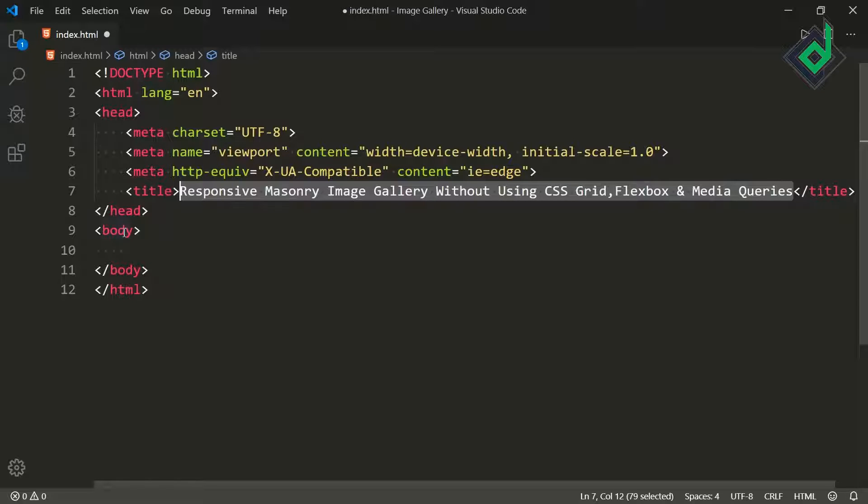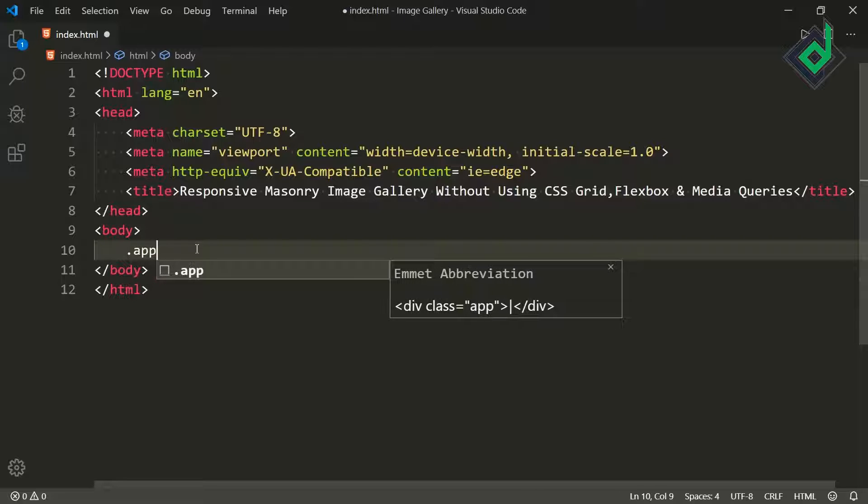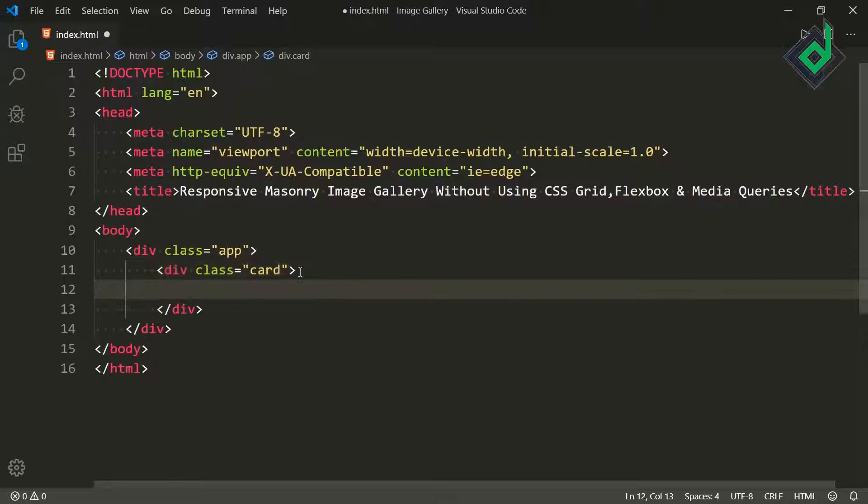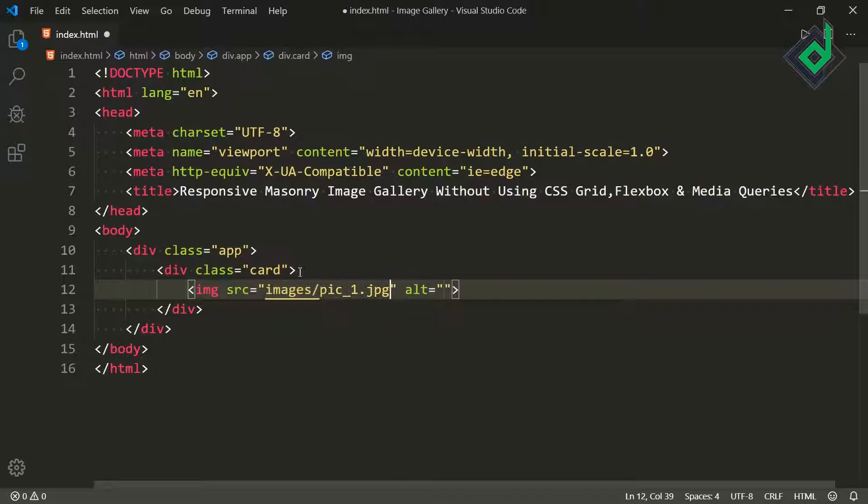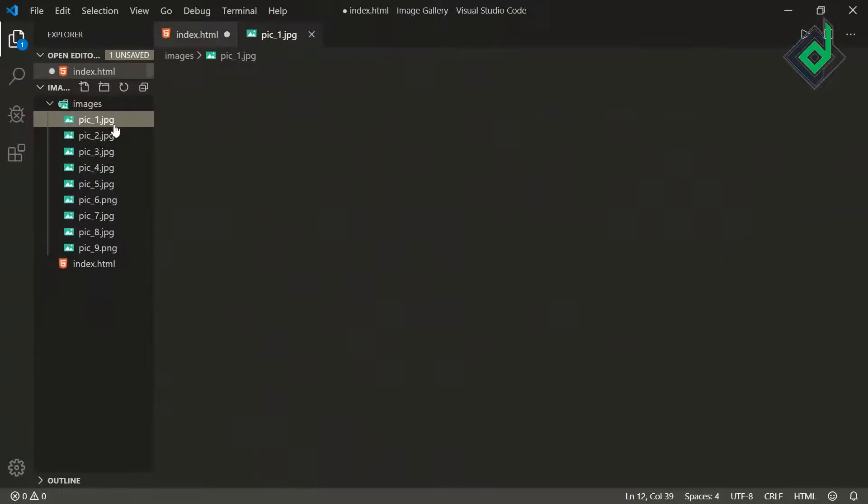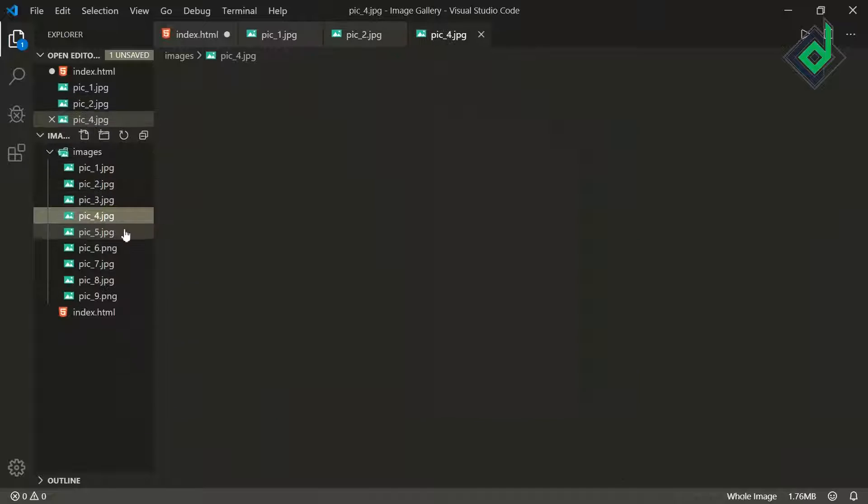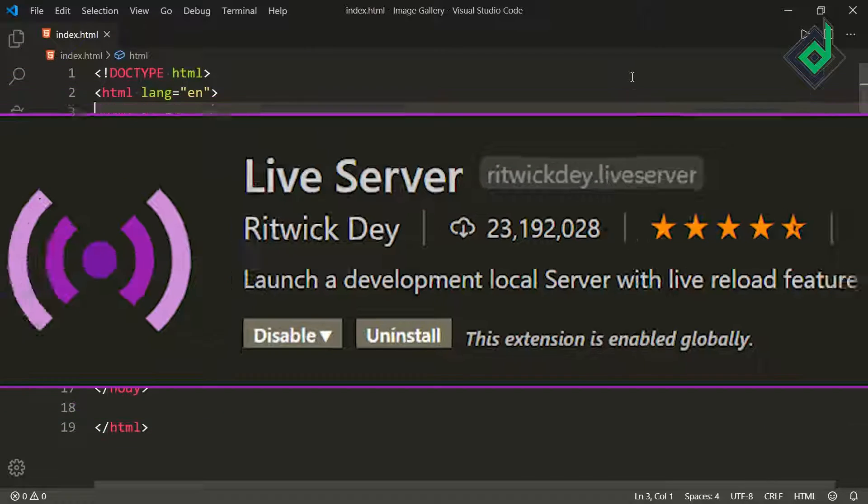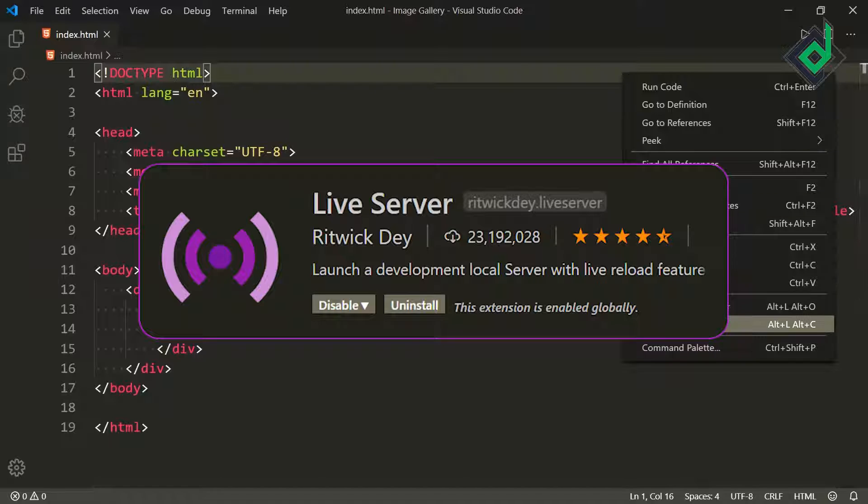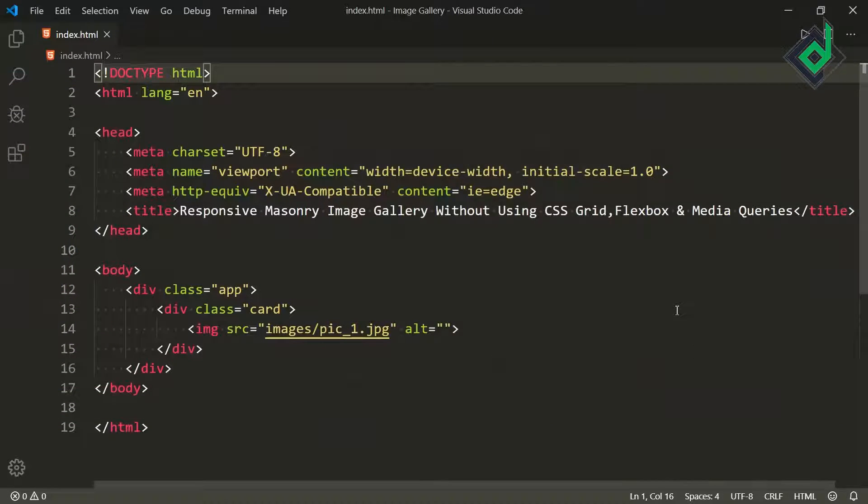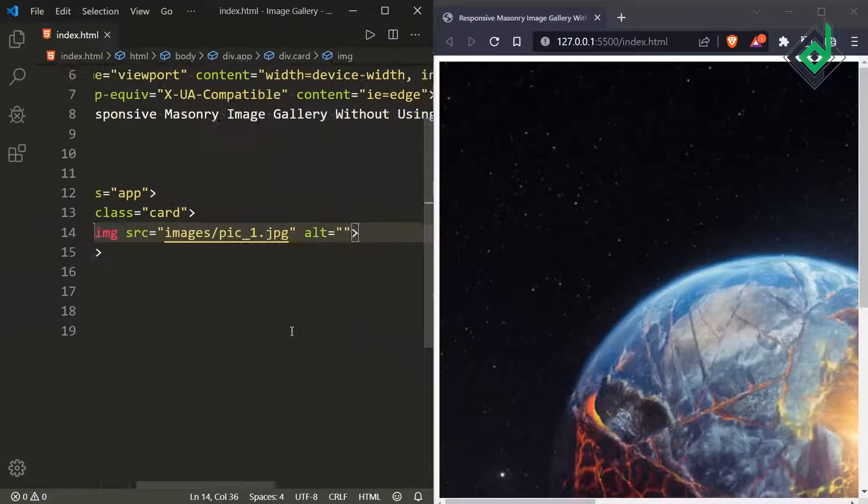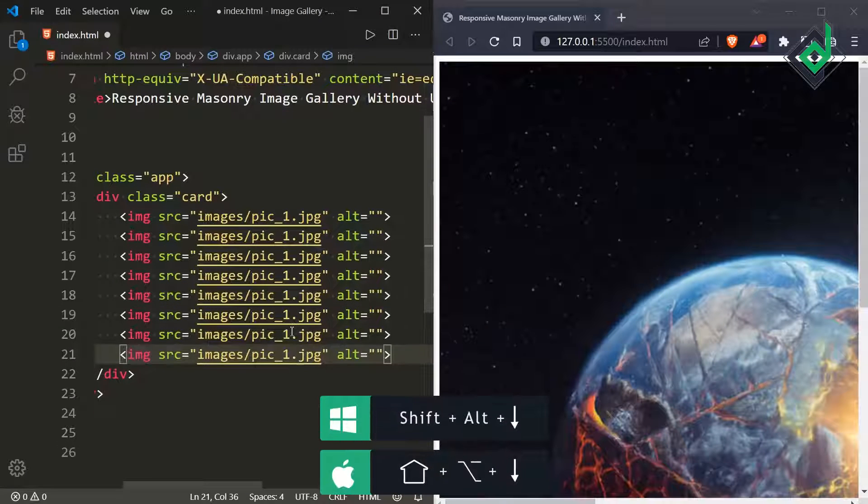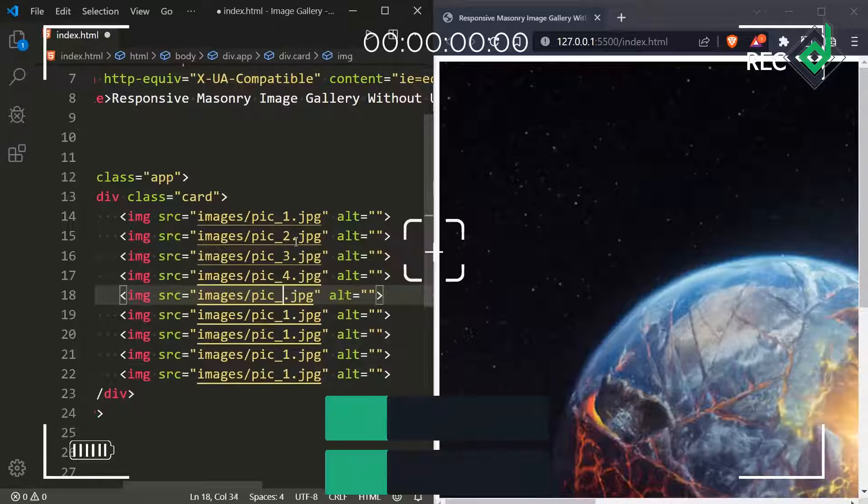Now just inside the body tag let's create div with class name app. Inside that div I am creating another div with class name card and inside that div let's create image element. For the source I am giving images/pic1.jpg. As you can see in the same folder I do have folder name images and inside that folder there are different images. Let's save the file with the help of live server extension. Let's open this index.html file in our default browser. Now let's duplicate this image element and let's give the different source of images.